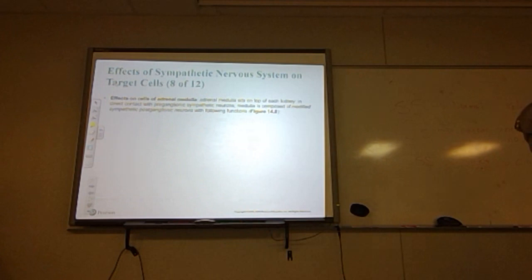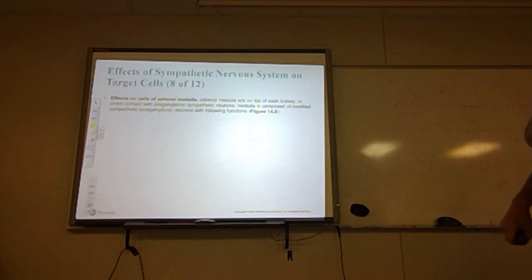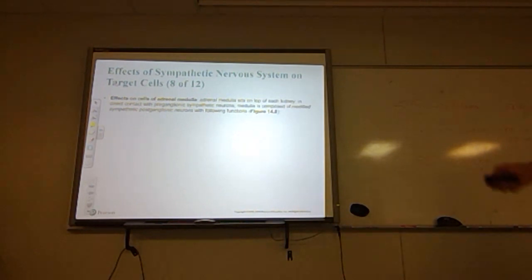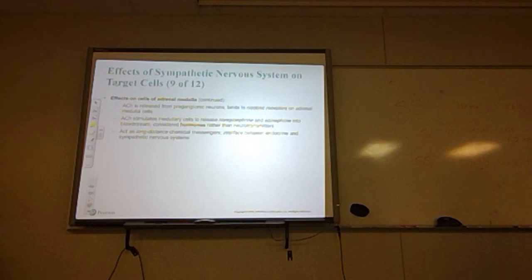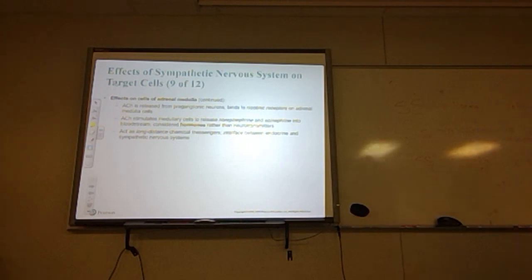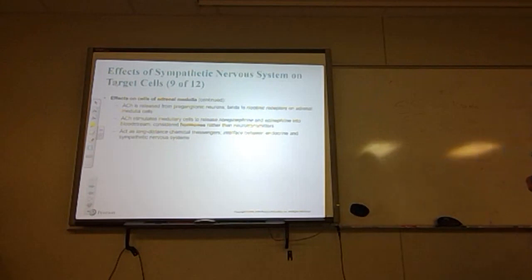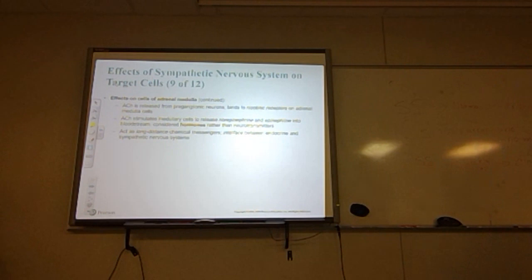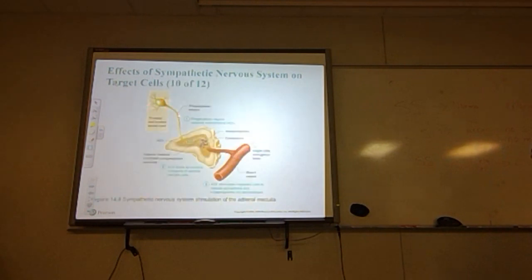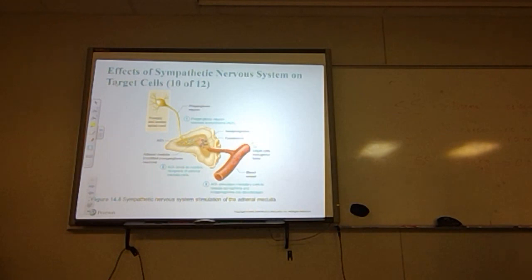The adrenal medulla sits on top of each kidney and is in direct contact with pre-ganglionic sympathetic neurons. The medulla is composed of modified sympathetic post-ganglionic neurons. When acetylcholine is released from the pre-ganglionic neurons, it binds to nicotinic receptors on the adrenal medulla. This ACh stimulates the medullary cells to release norepinephrine and epinephrine into the bloodstream. Once in the bloodstream, these are considered hormones rather than neurotransmitters, acting as long-distance chemical messengers that interface between the endocrine and sympathetic nervous systems.